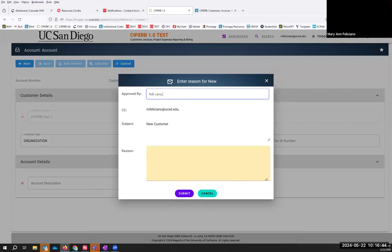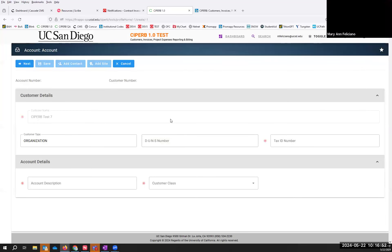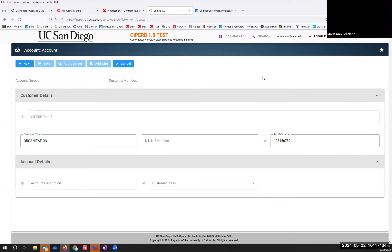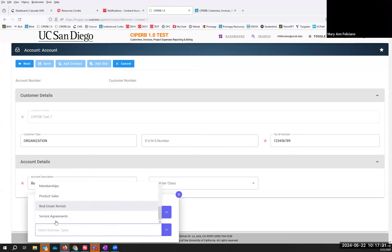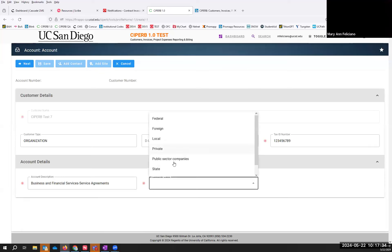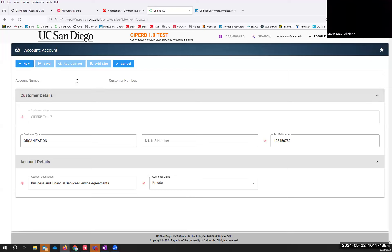Once again, we are going to send an email to our supervisor. One thing to note when creating a customer: from here you actually now need a tax ID number. When you need a tax ID number from your customer account and you don't have one, you can simply request their W9 form to get it. If you're creating a person account, you don't need anything — don't ask for their social security number; that can be left as is. The account description is going to be our organization and business type again — I'll enter Business and then Service Agreements. I'll open the customer class and select Private, then Next.